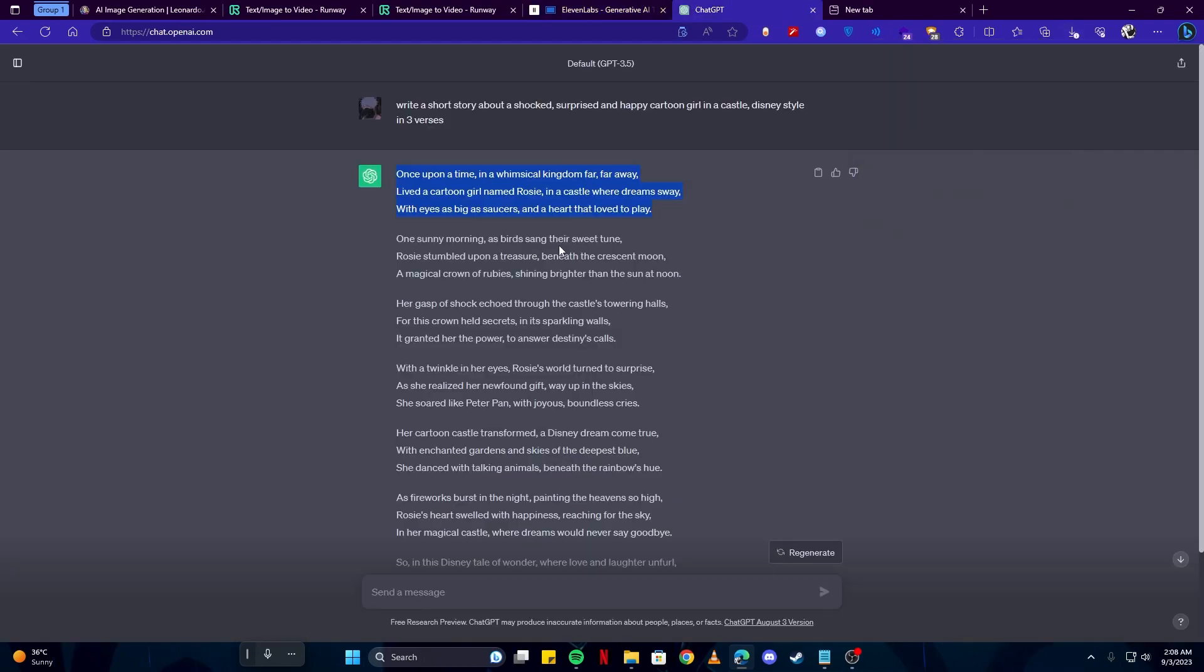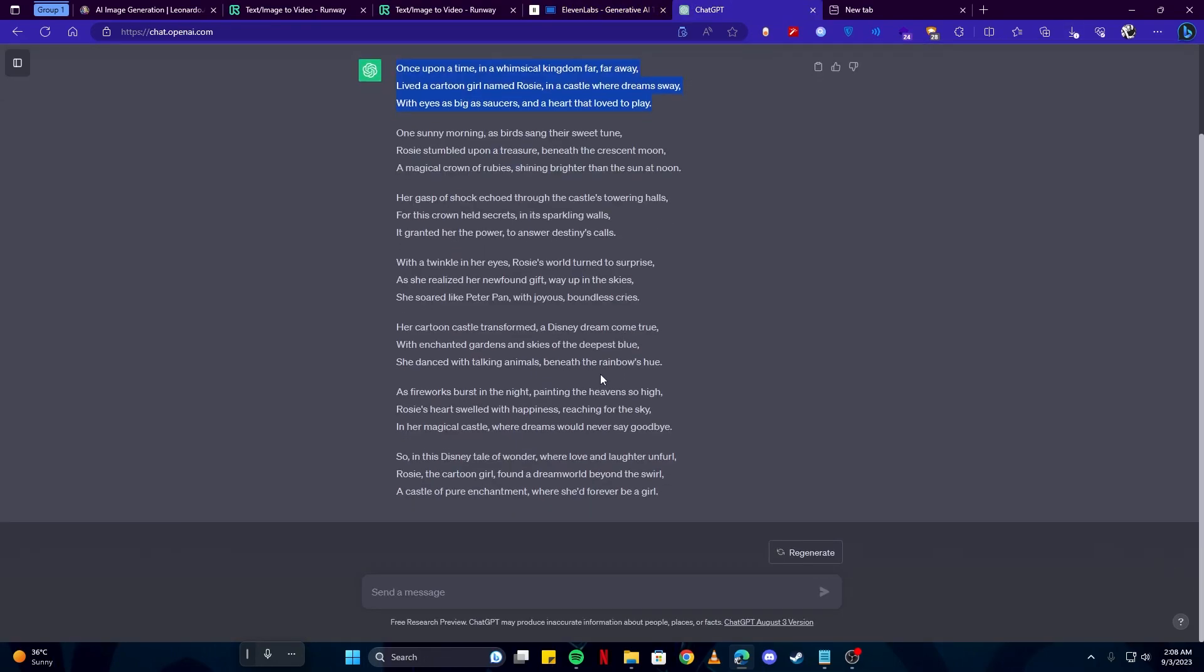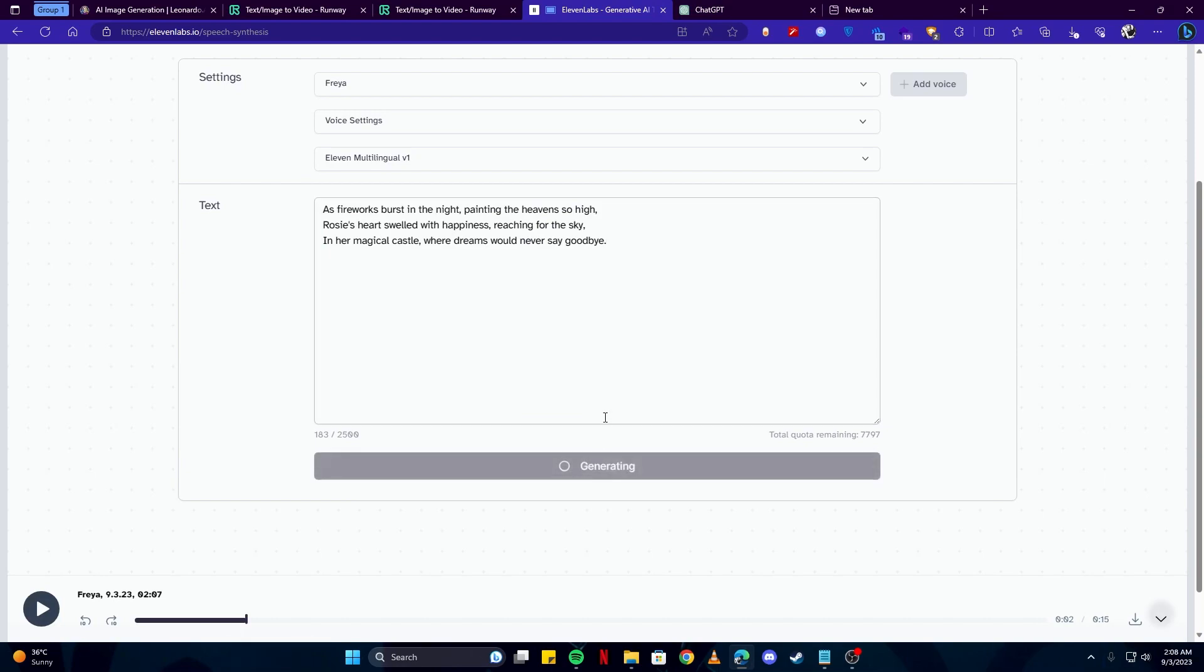Then I'll take another line like this one and click generate again, and then I'll download this as well.